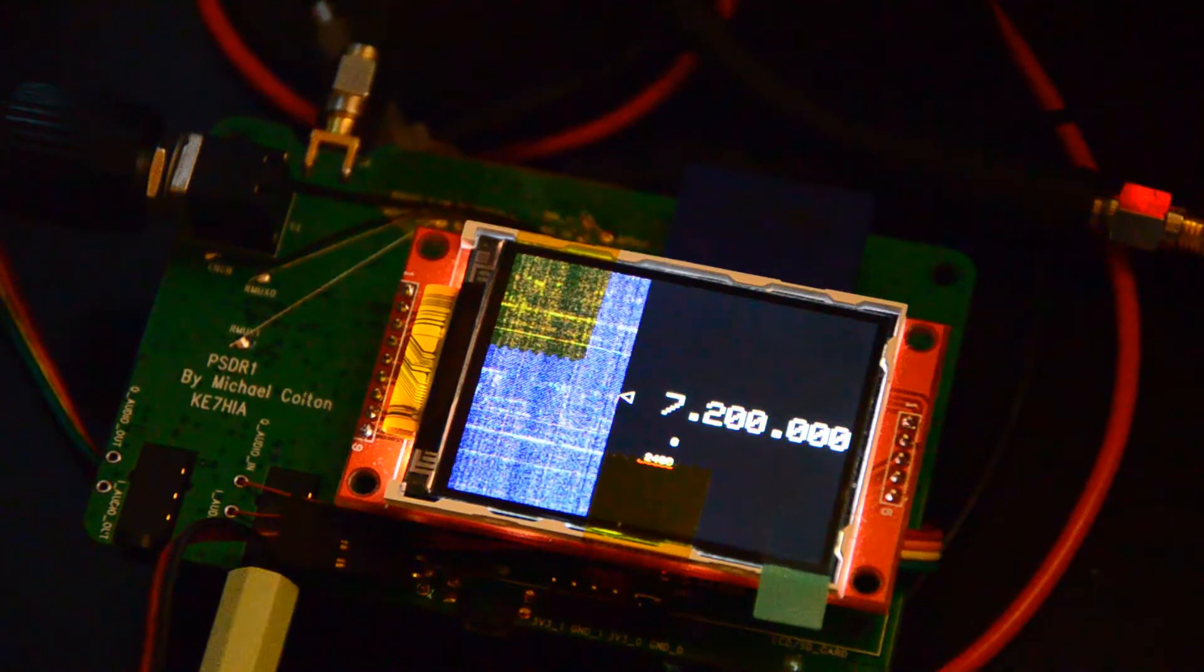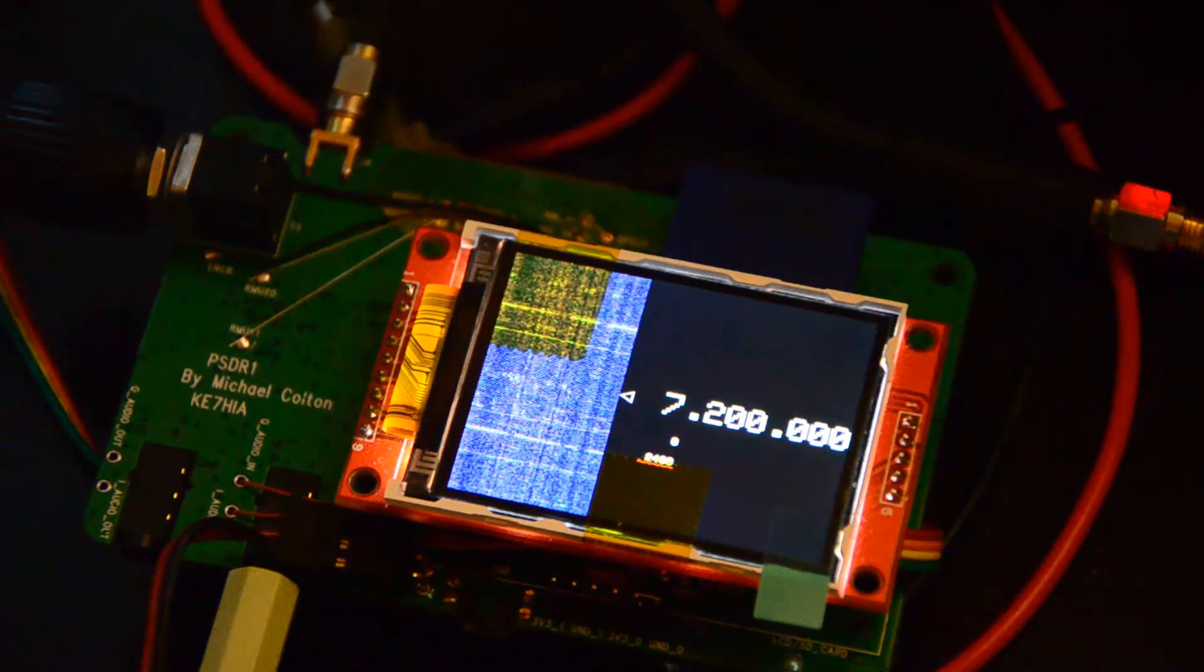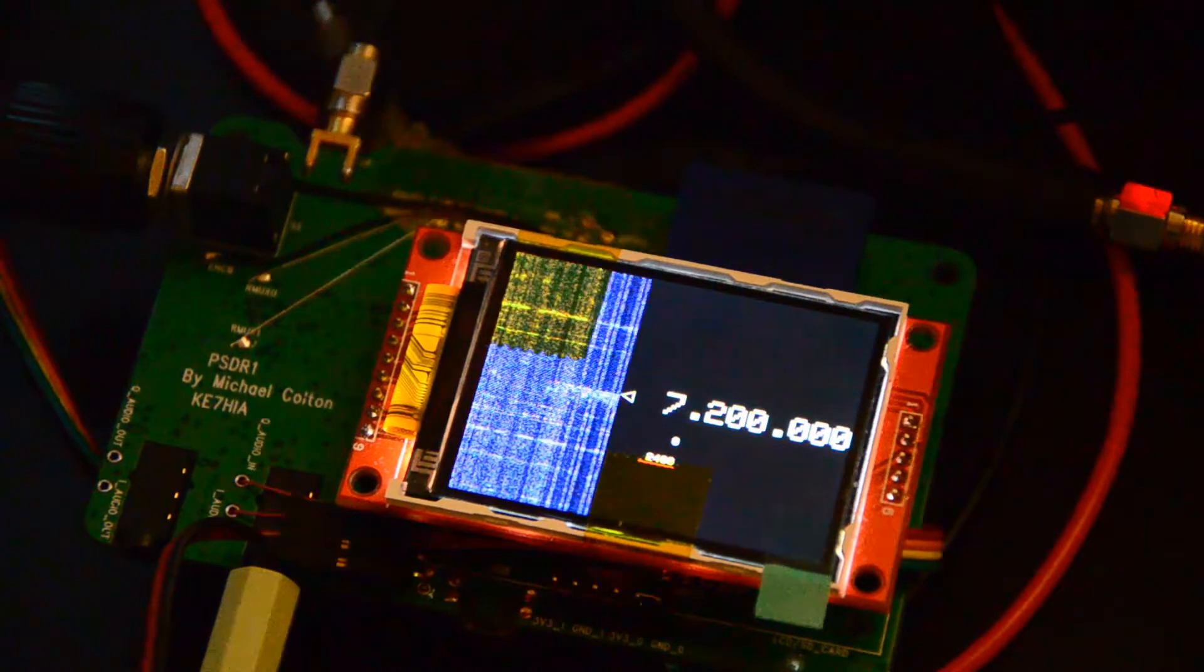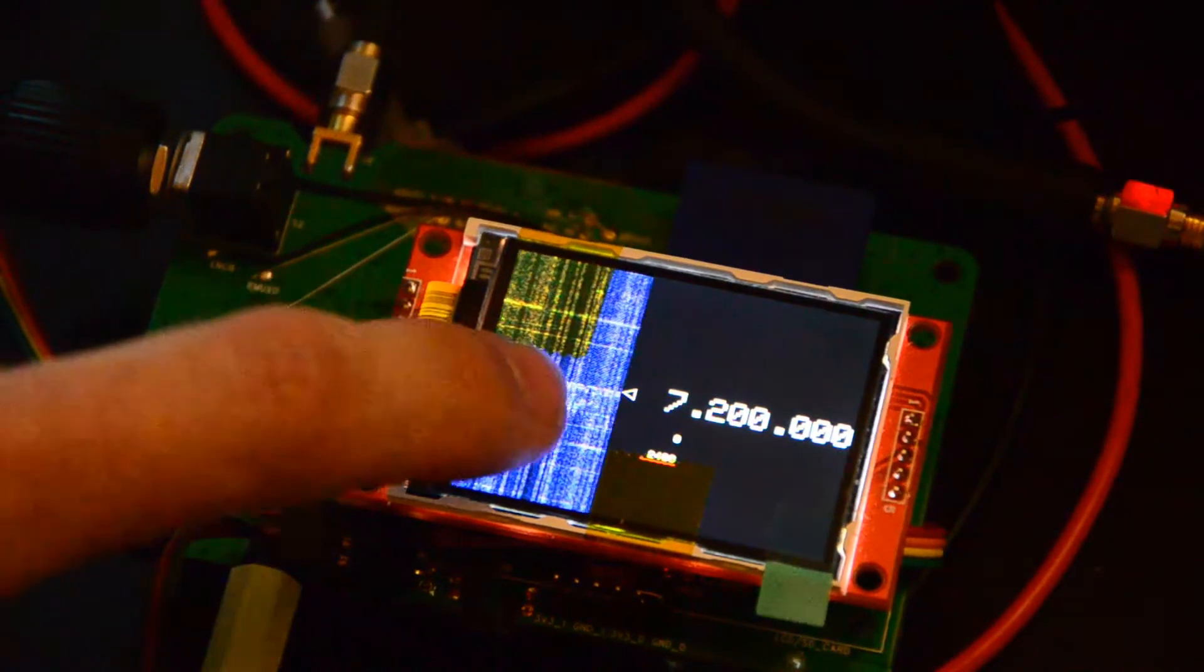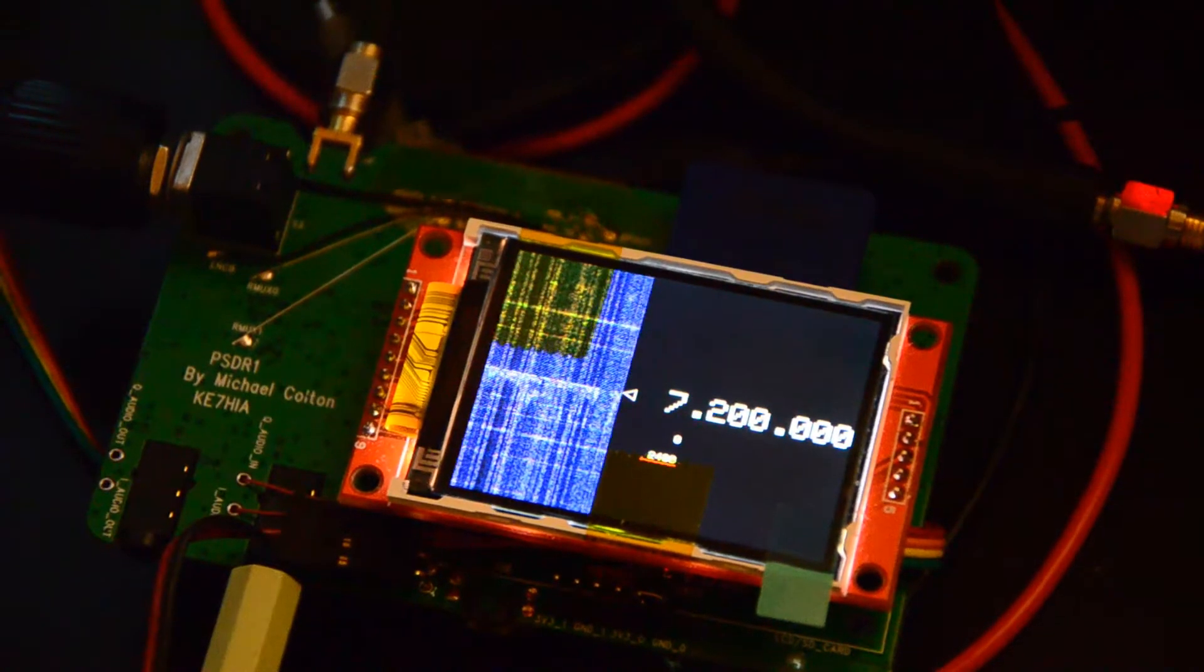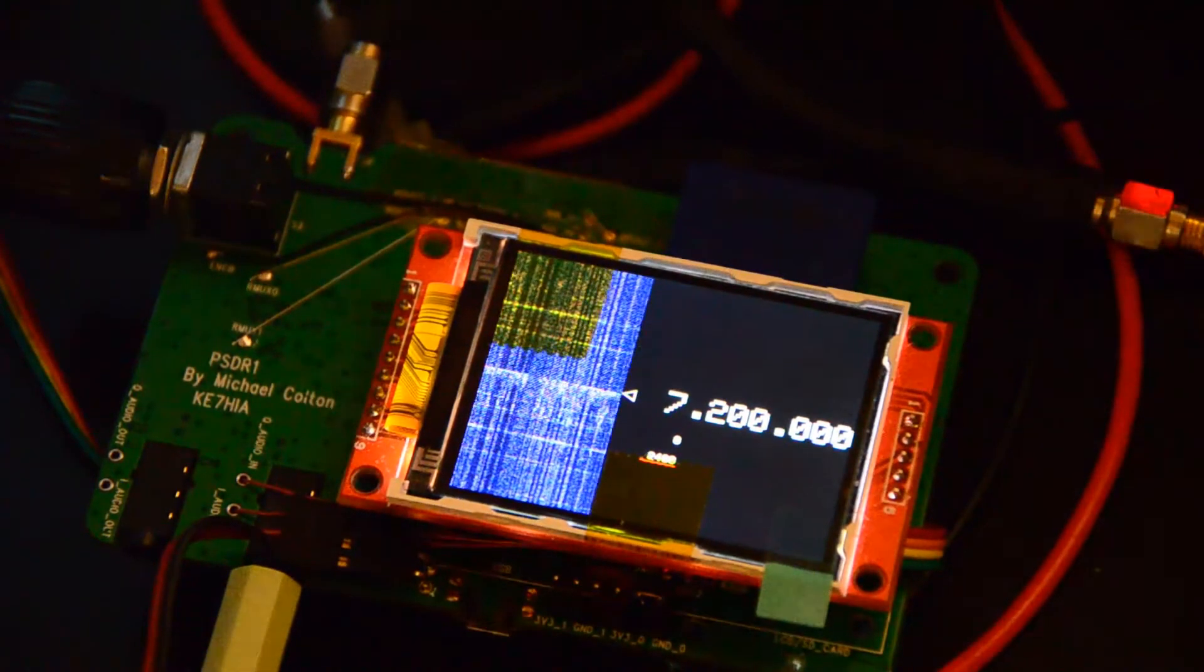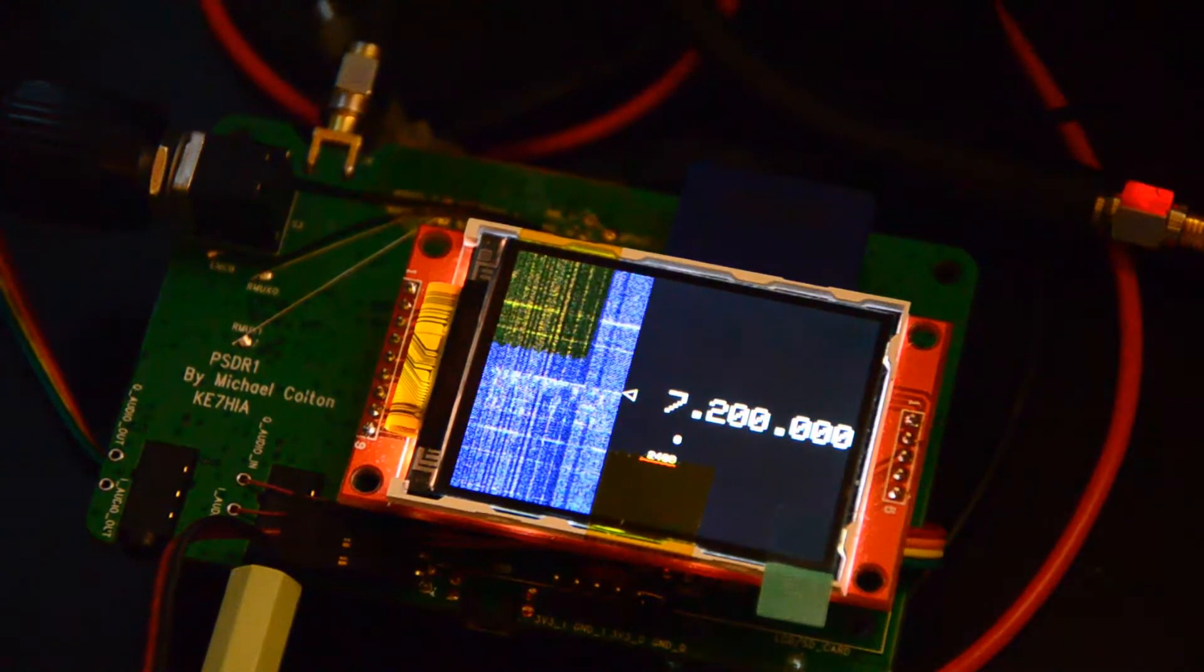So right now we're listening to 7.2 MHz, we're listening to lower sideband. When you see the activity just below the marker right there, we're listening to the first about 2 kHz of it.